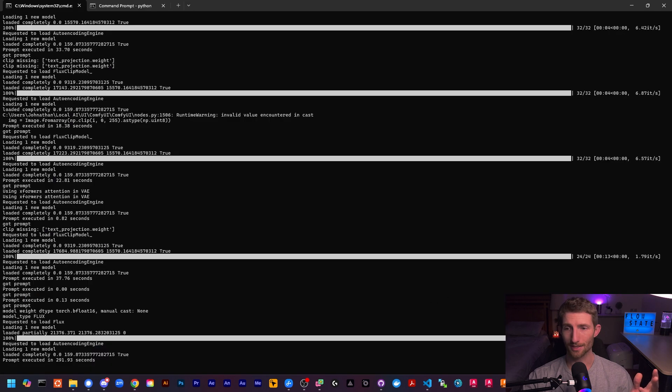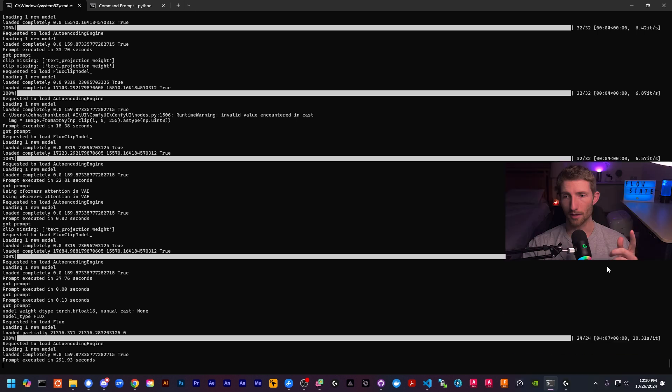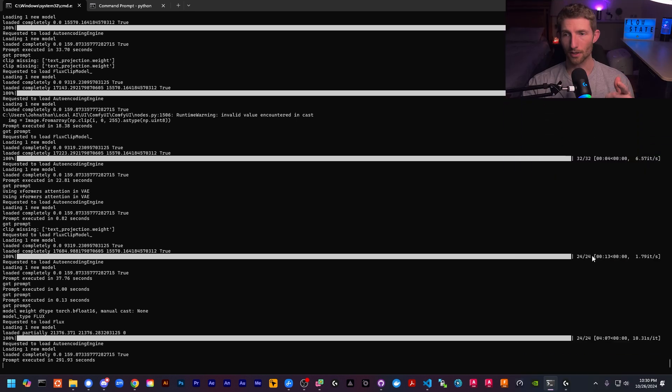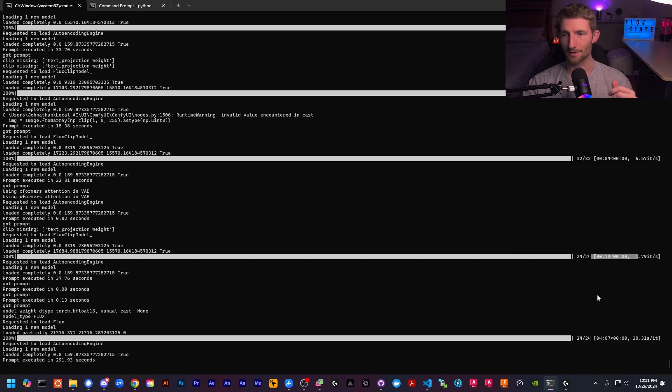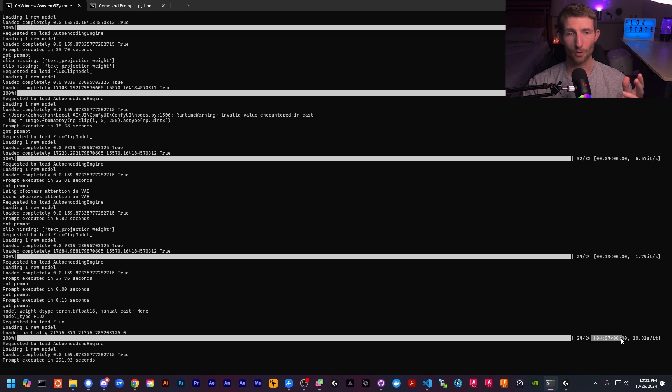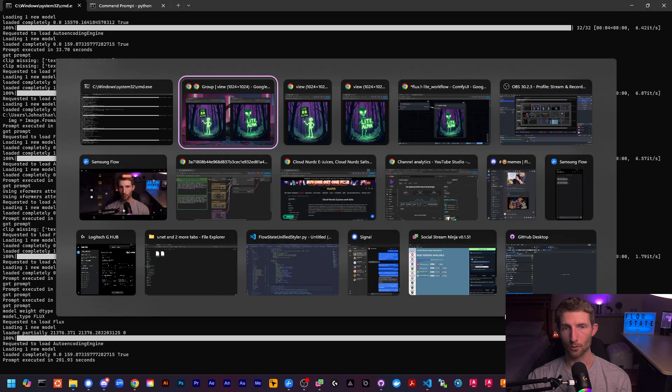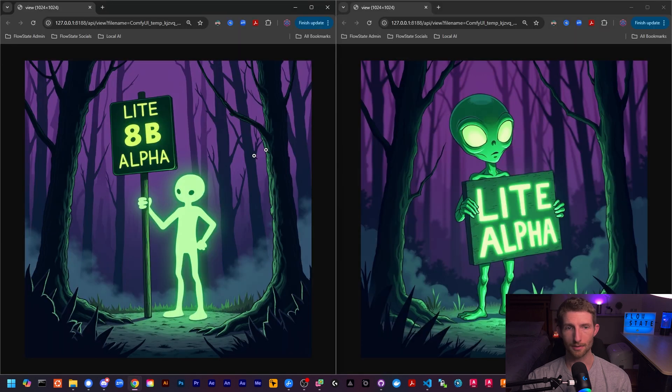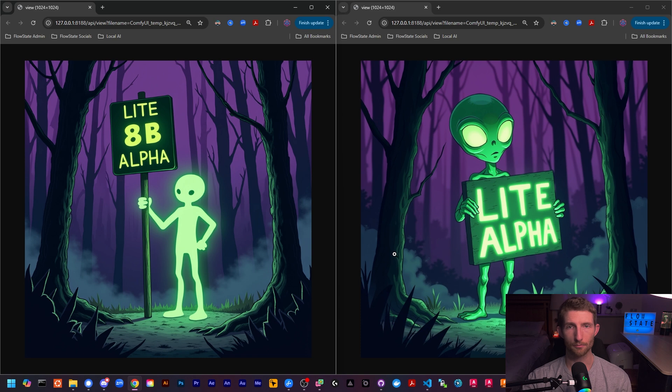And of course, you can see here in this specific example, the light model took 13 seconds, whereas the full dev model took four whole minutes. So I would say quite a performance increase indeed. And of course, the quality is nearly identical to the full dev model as well. So that's really nice.